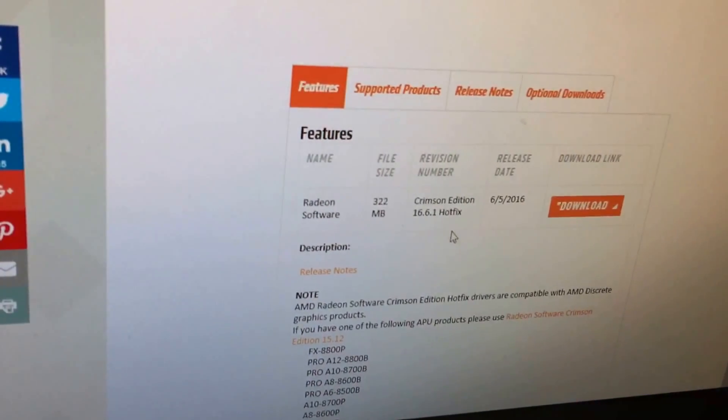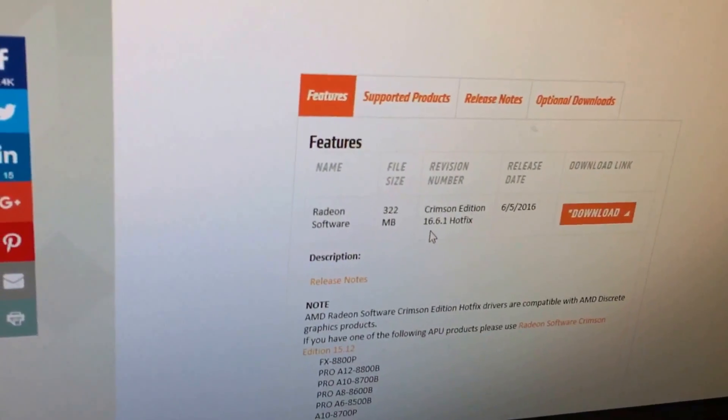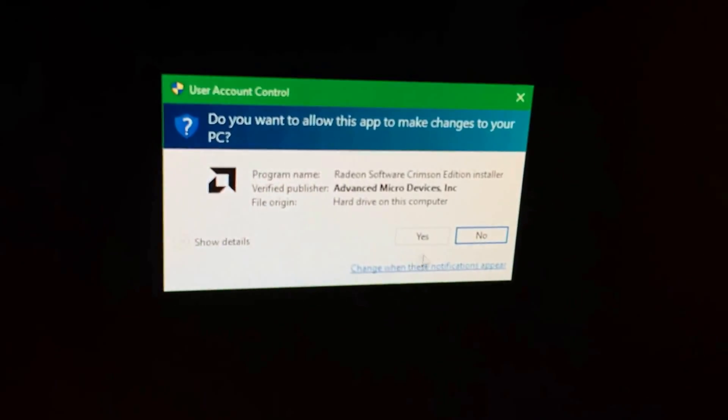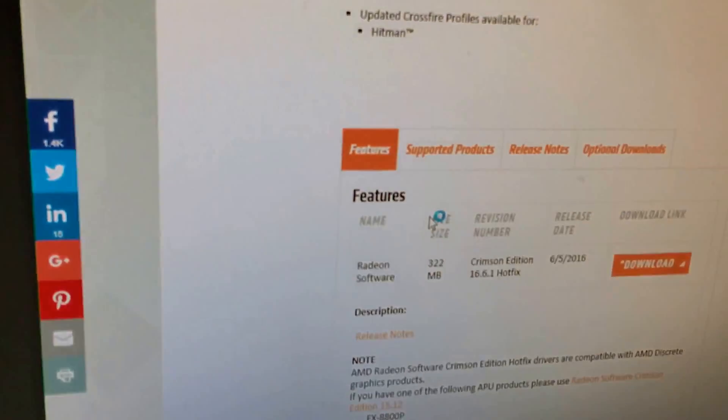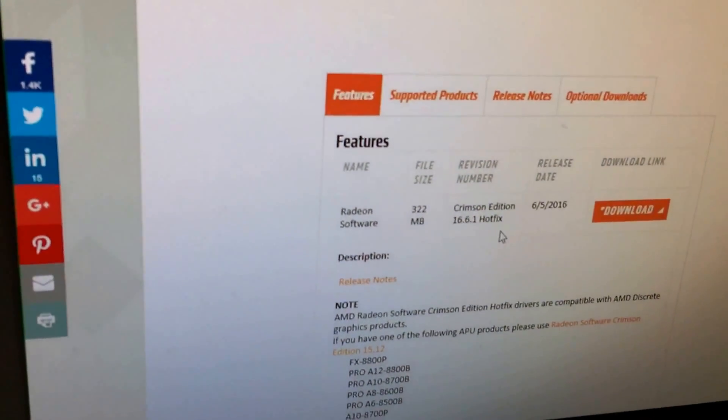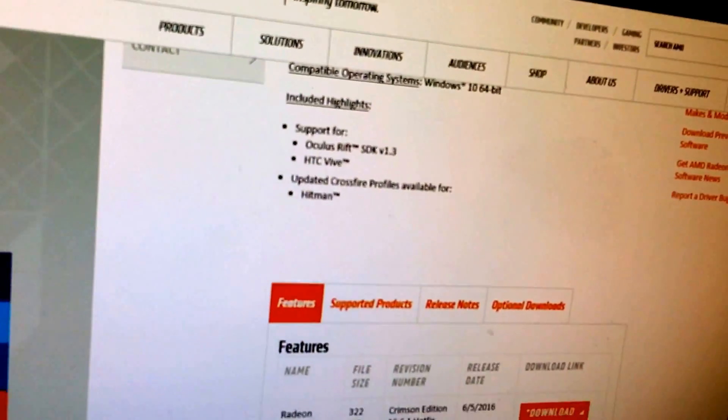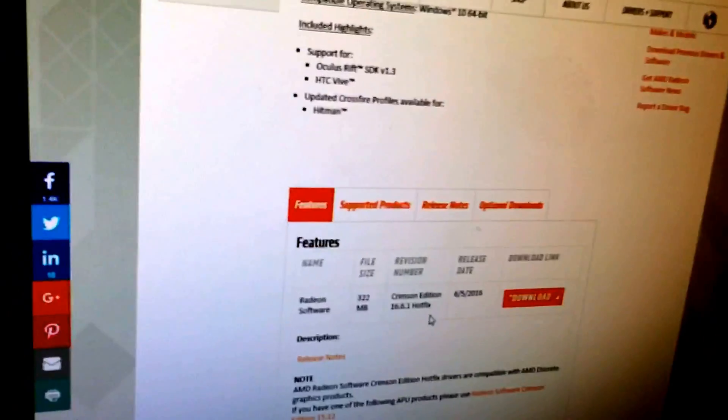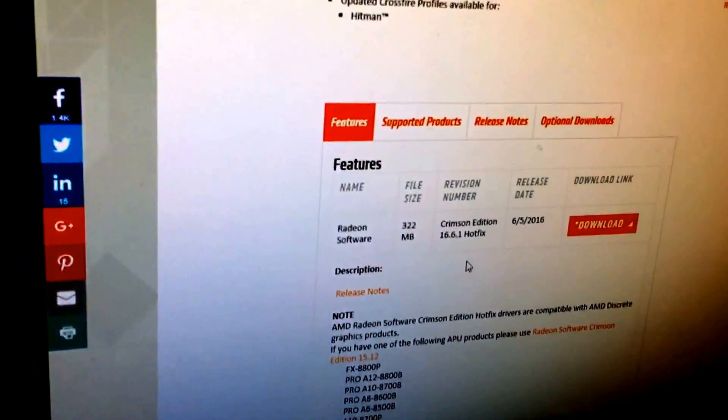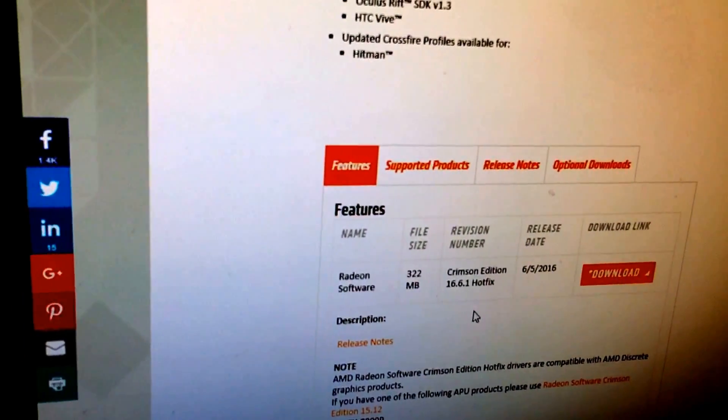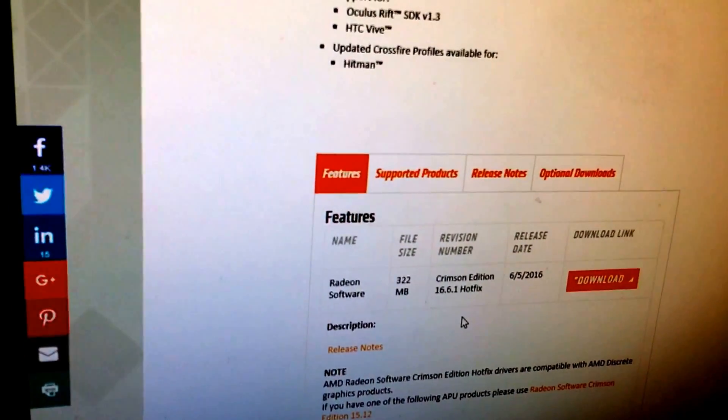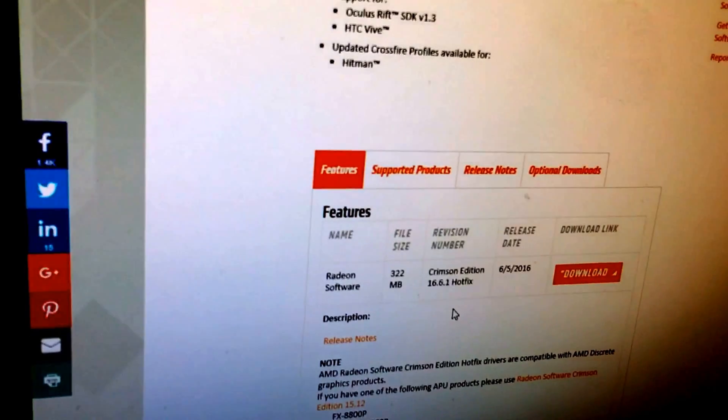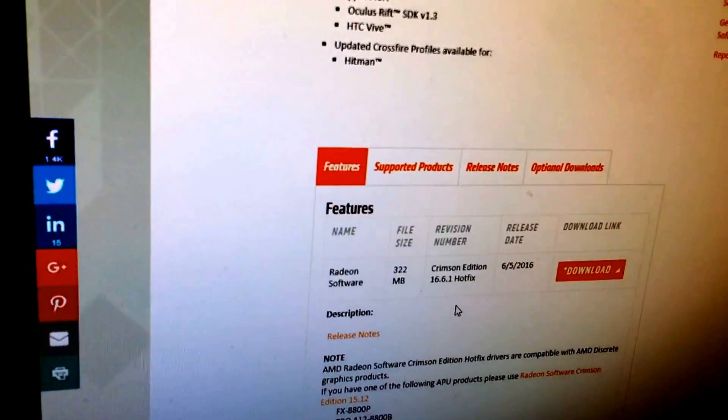So we'll run these, remember this is the 6.5.2016, 16.6.1 hotfix, and now we're over HDMI, everything's working fine. As soon as these drivers start to install, the screen will scramble and remain scrambled until the drivers are uninstalled.